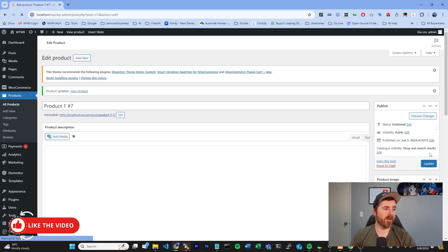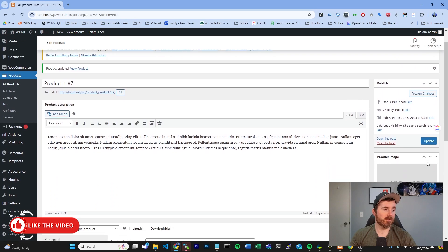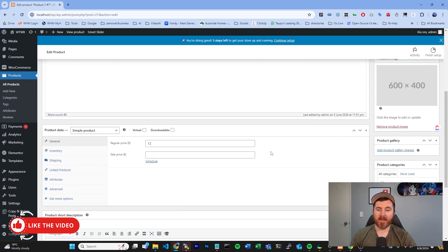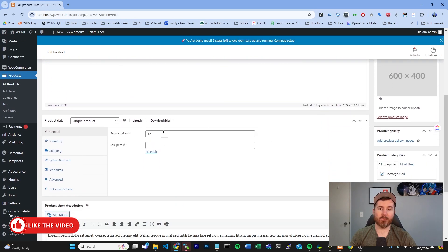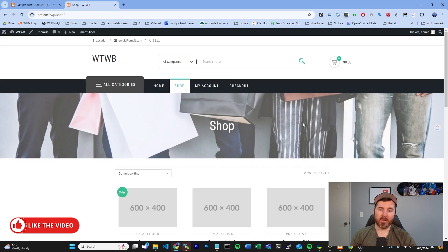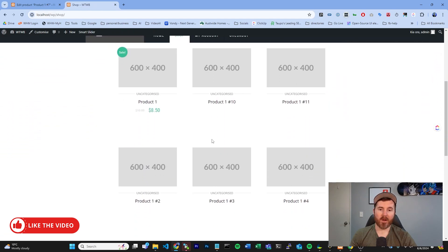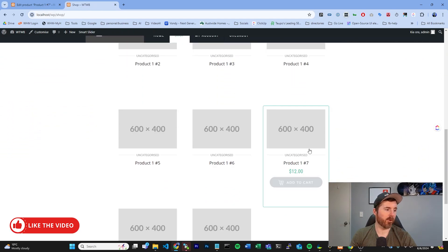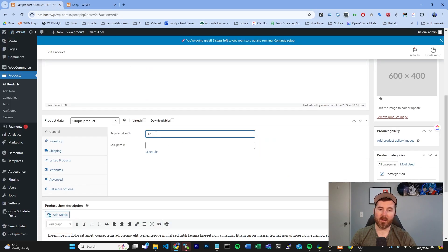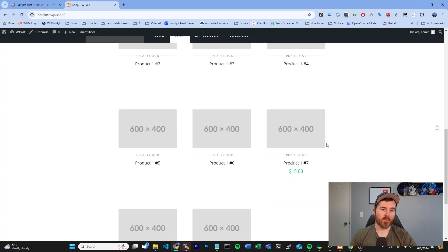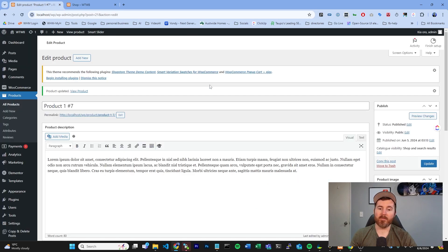Just click update here in the top right, and that price will be changed. On the front end of your store under shop, wherever our product is, we can see it. This is the product that we've just updated. So, it's $12 at the moment. We change that to $15. Click update. We can see the price has changed on the front end.